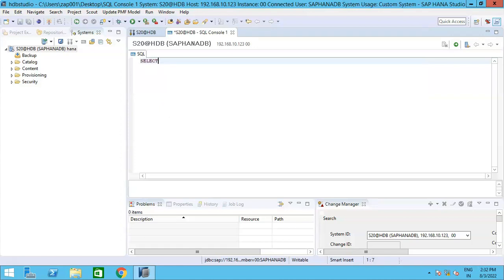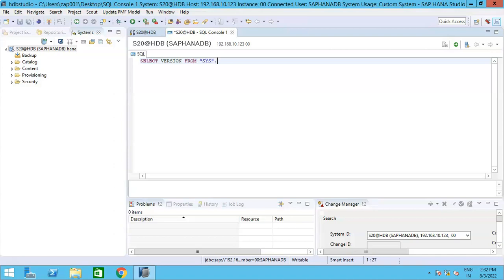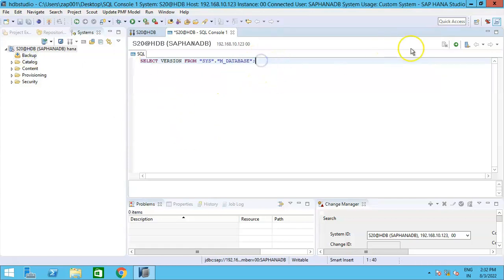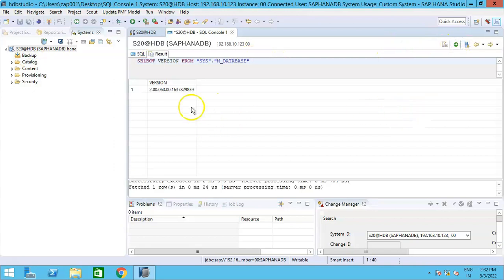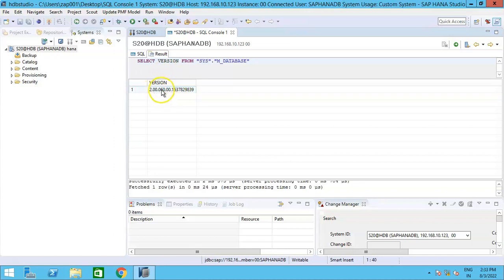write a simple select query. So SELECT version FROM sys.m_database, and then just execute the same. So if I execute the same, can you see here? It's the same version. The first five digits that are for our concentration, and the last two numbers represent the service pack. So HANA version 2.0 and the service pack